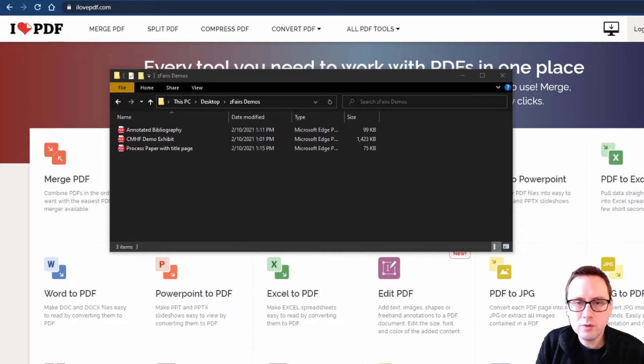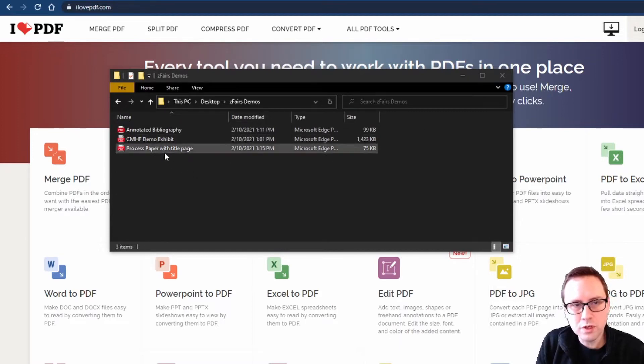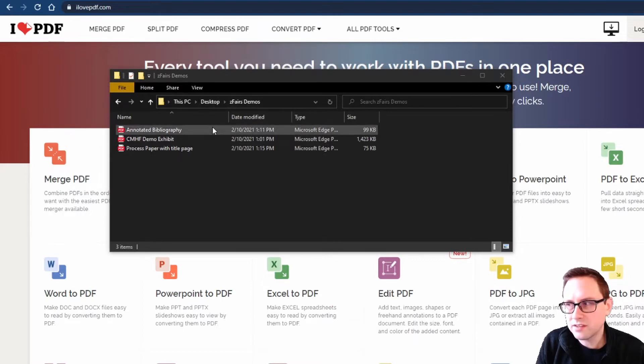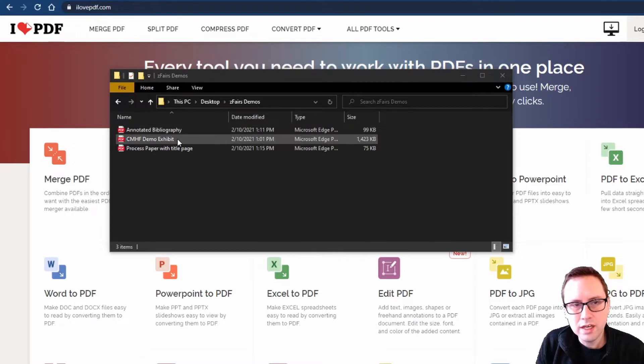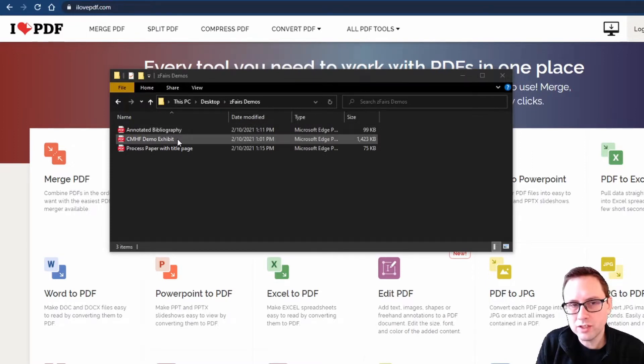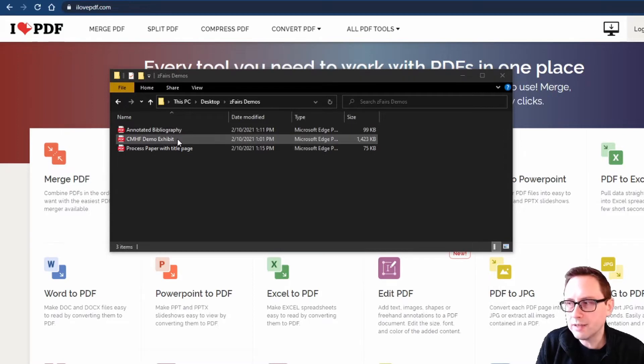If you look at my screen here you can see that I've created a folder, this one happens to be on my computer's desktop, that contains an annotated bibliography. It contains my demo exhibit. I'll be showing you an exhibit today but these steps will apply to every project category except for the websites.